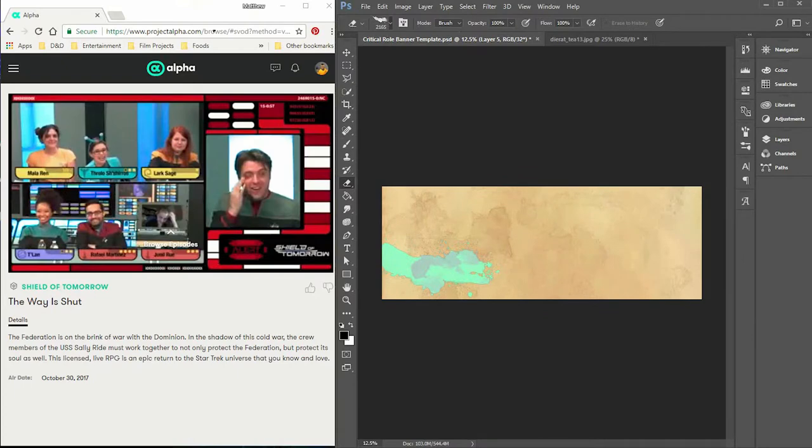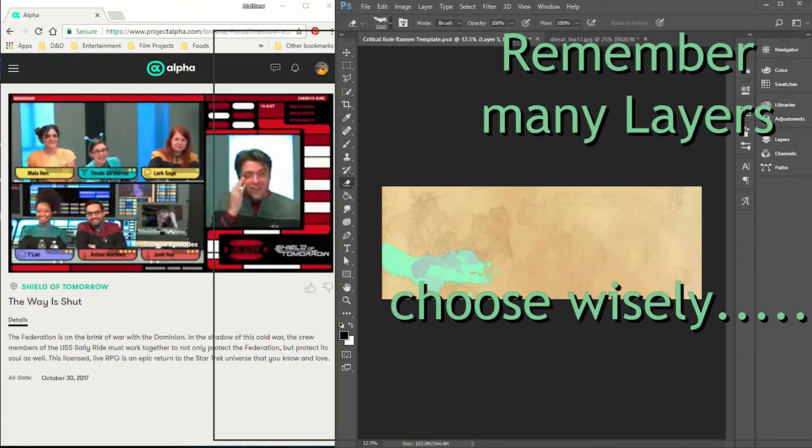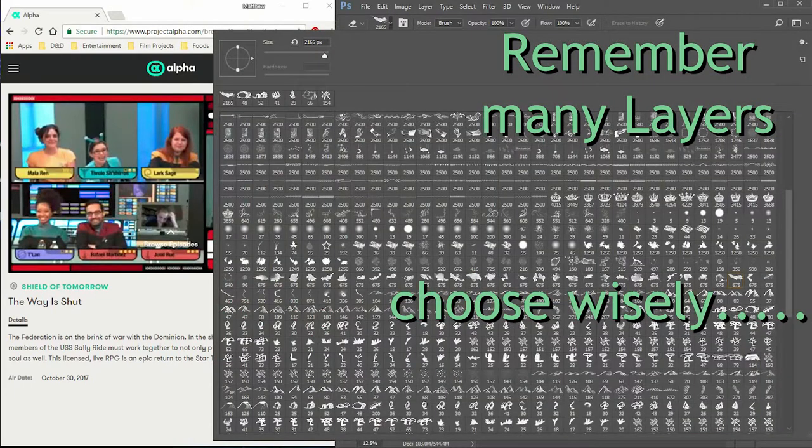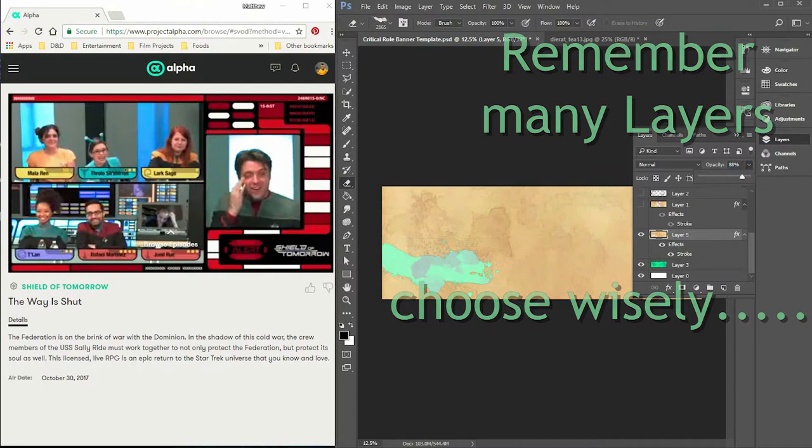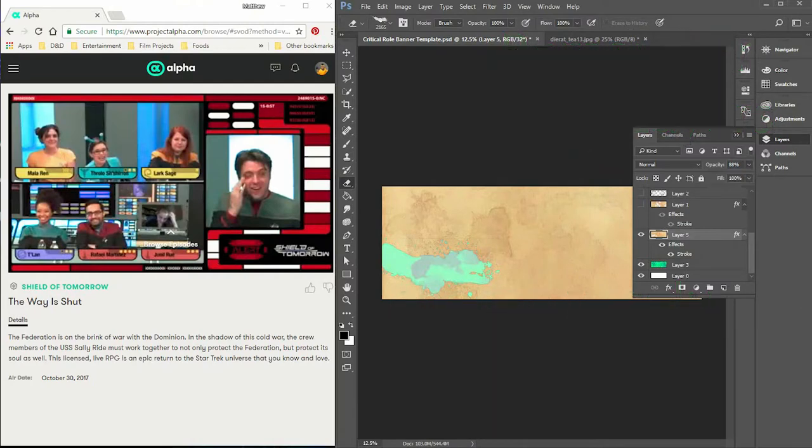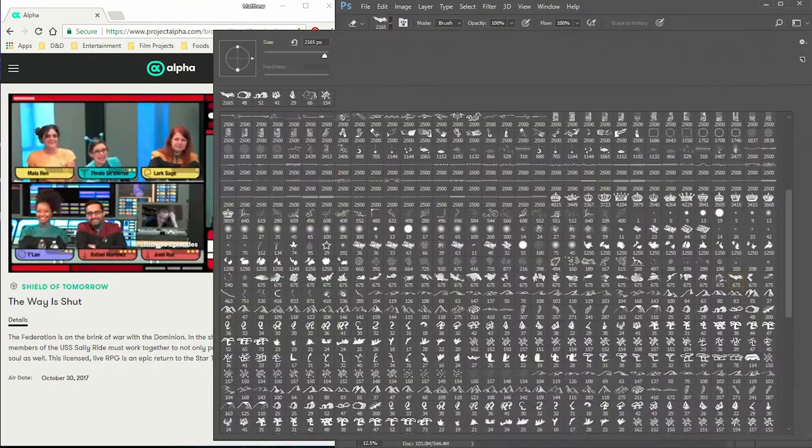I personally believe having a map for your setting makes your setting better. That's just my opinion though - I'm not an expert in any way. Feel free to do it your way and that's the correct way, as long as your players are having a good time and you're having a good time.